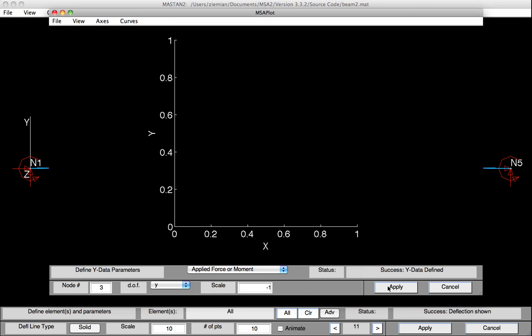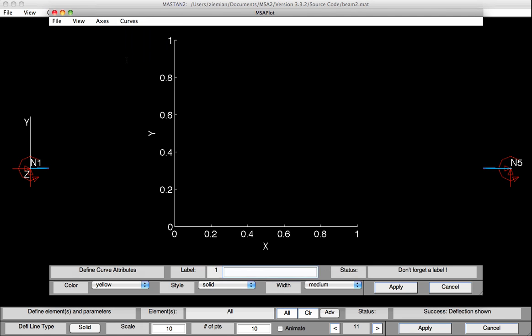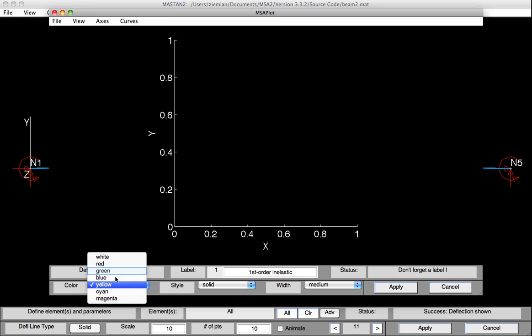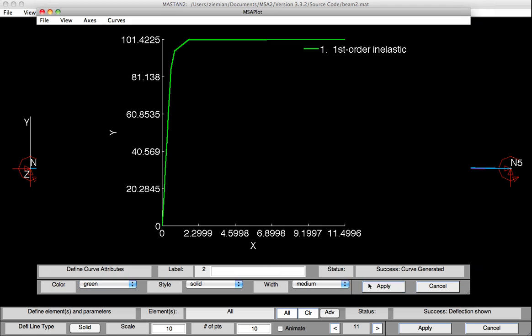So now we've defined what we're going to monitor on the X and Y axis, and then we can generate the curve. To do this, we'll select curves, generate curve. We could provide a curve label, say, first order inelastic. We could select the color, let's say green. And then we could hit apply to plot the curve.